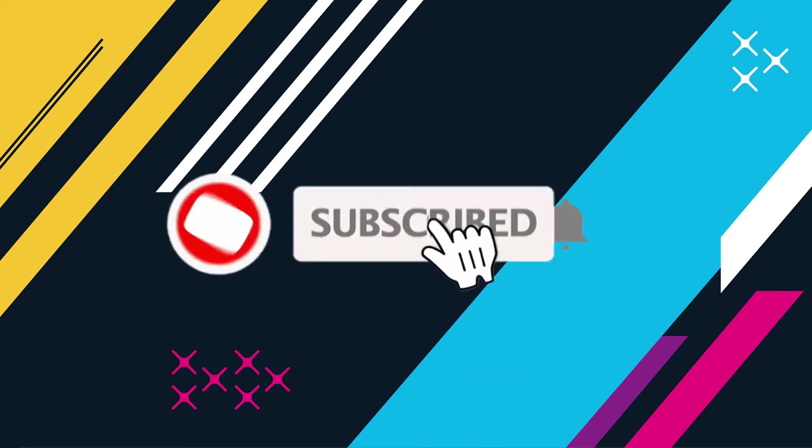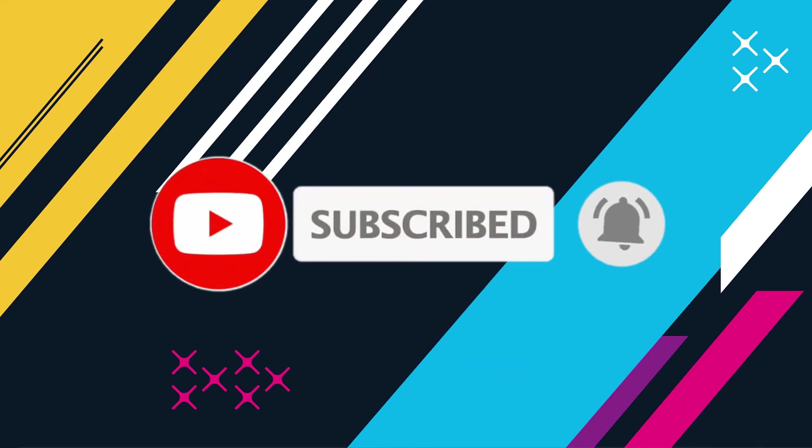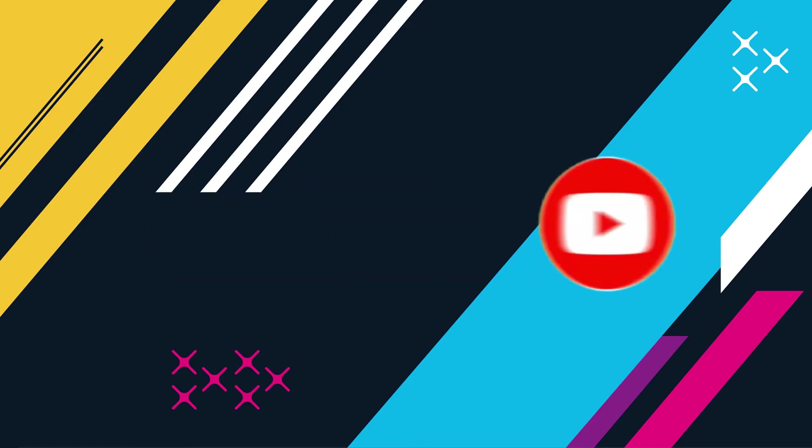Before starting the video, make sure to subscribe to our channel and press the bell icon to get the latest notifications from our side.